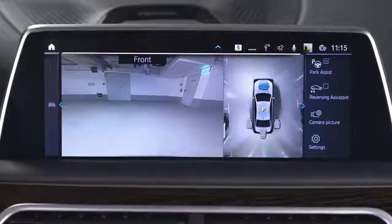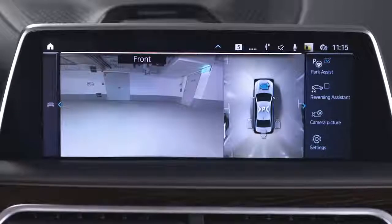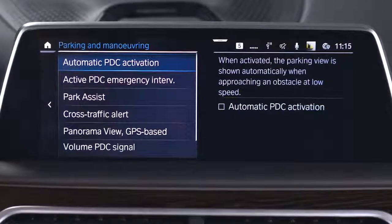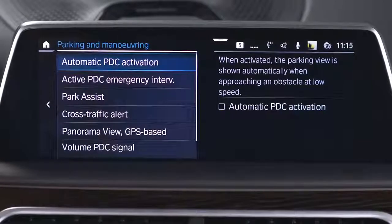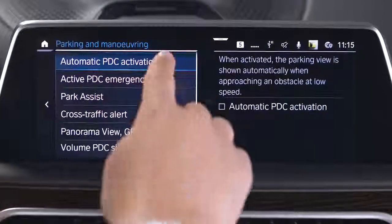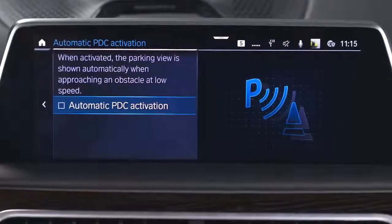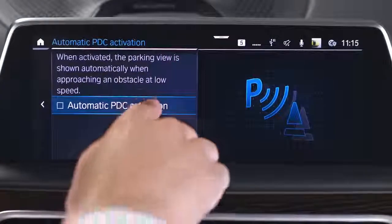When the parking view is active, go to Settings. Select Automatic PDC activation and check the box to activate.